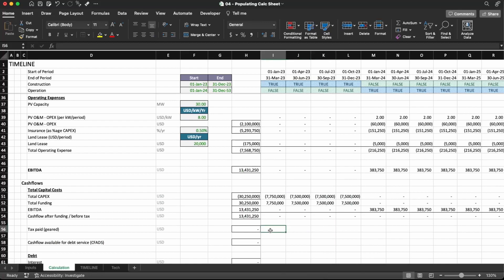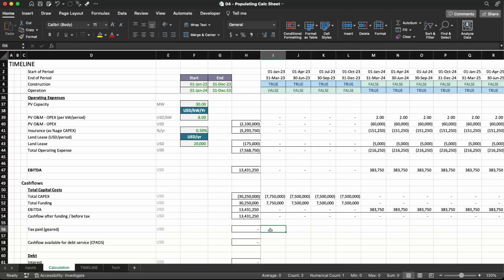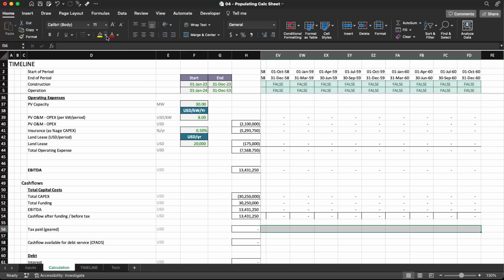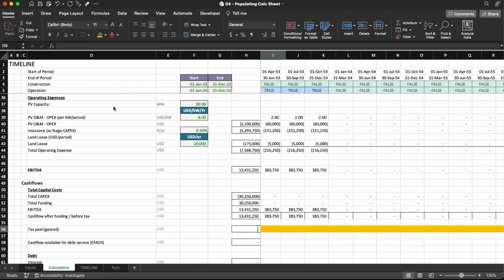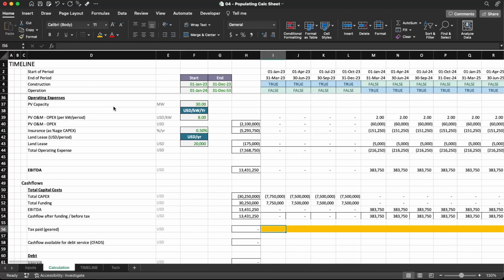The next row in our model is the tax paid. We're not going to calculate it now because it requires us to first calculate the depreciation, and only after that can we calculate the tax paid. So we're going to skip it for now. I'm just going to add some color here to make it clear that we need to come back to this later.